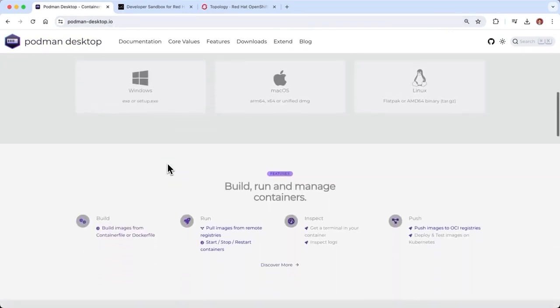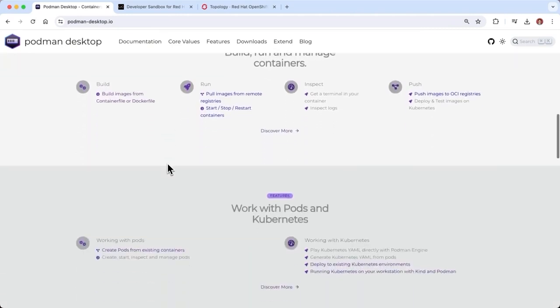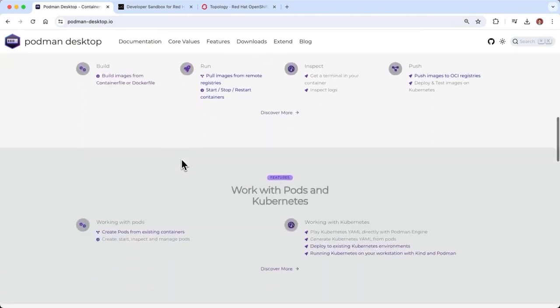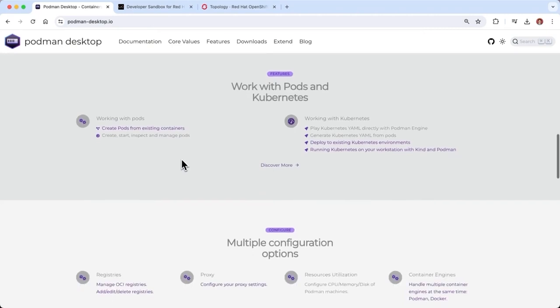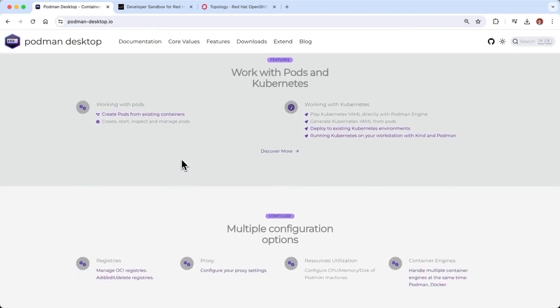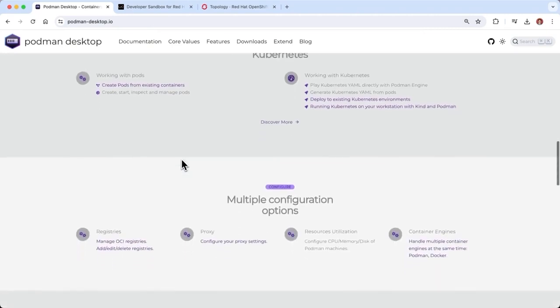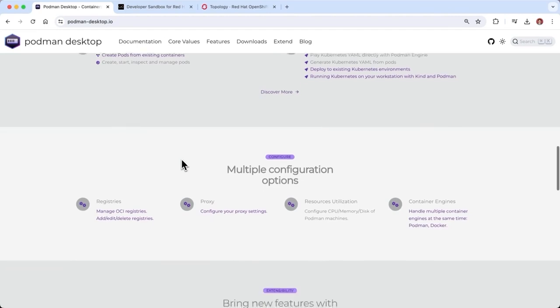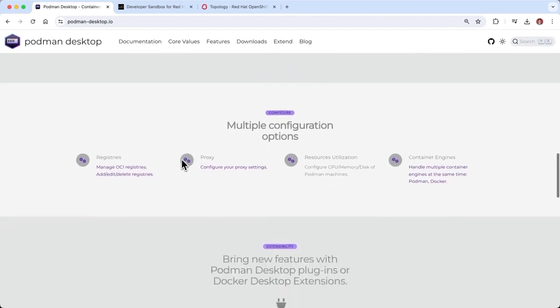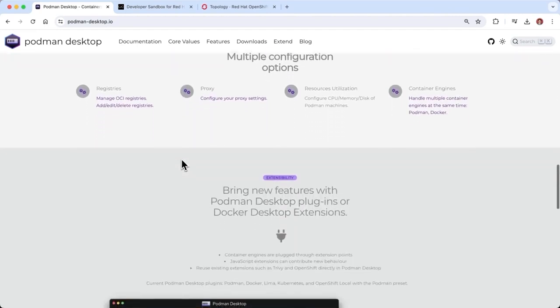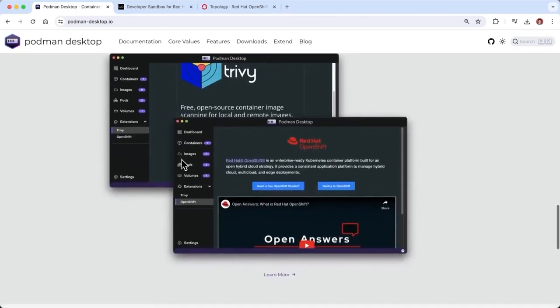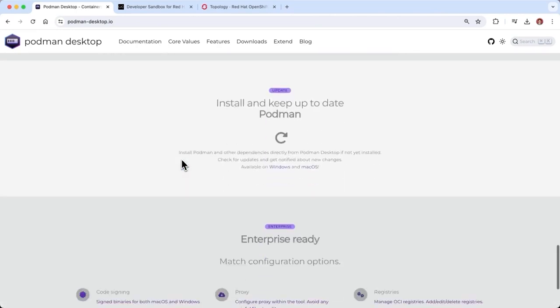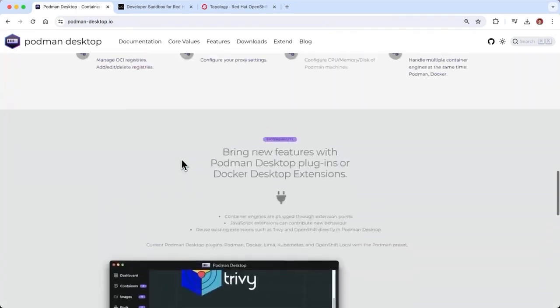I'm going to show you why Podman Desktop is so awesome, starting from the website. If you're looking to get your hands on Podman Desktop, I recommend you go to podman-desktop.io where you can learn more about what Podman Desktop can do for you. It's available on Windows, Mac, and Linux, whether you're working with an ARM or AMD processor.